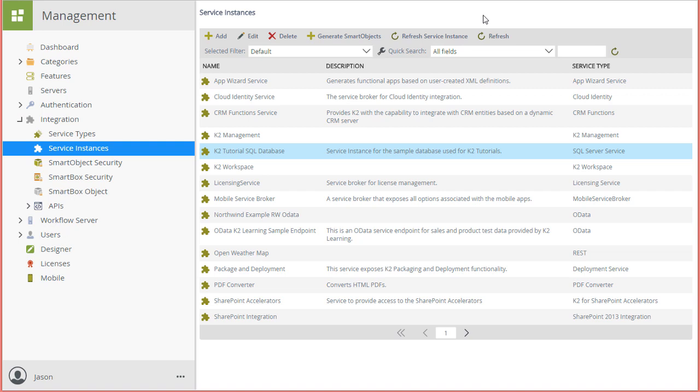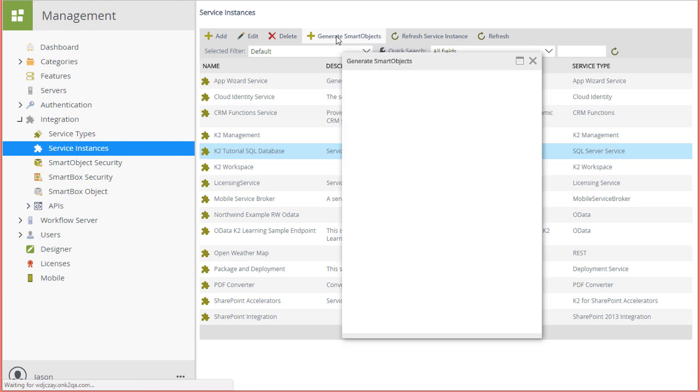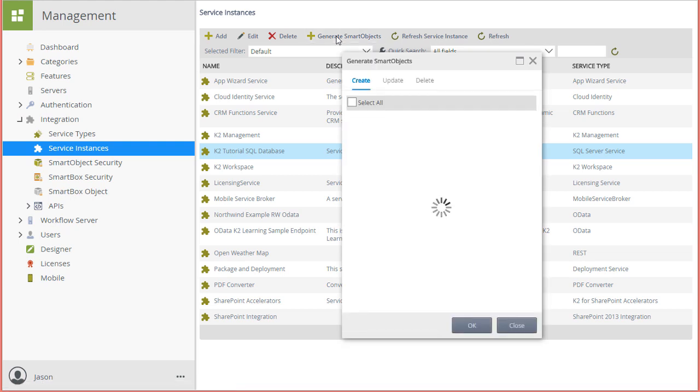In this example, I'm just going to automatically generate a smart object for an expense category table in this database. I'll begin by selecting the new service instance for this database from the list. Then I'll click on the Generate Smart Objects button to open that window up.